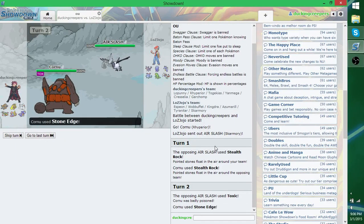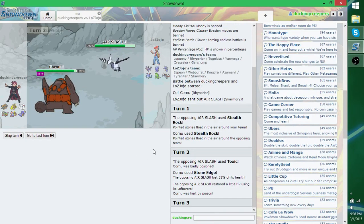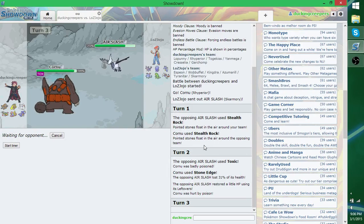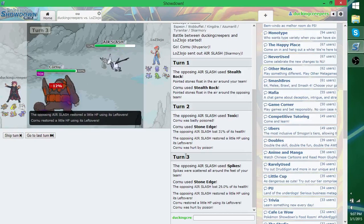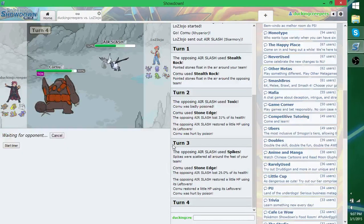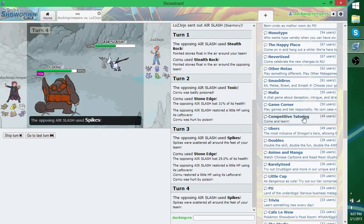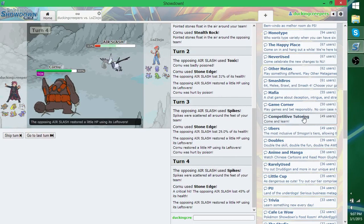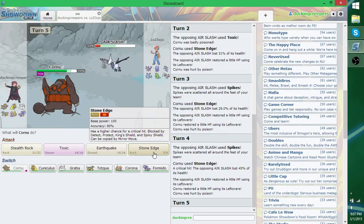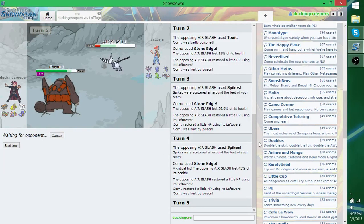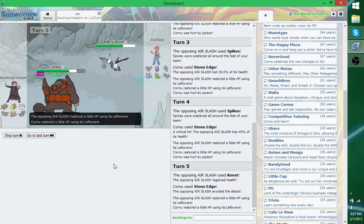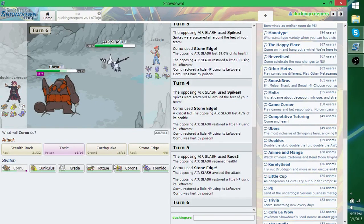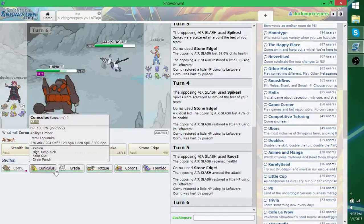I can't use Toxic because you're a Steel type. Alright, I'm just going to rely on Stone Edge to work. Shit. I cannot deal with the hazards. I should have packed a Defogger. I should have known you'd use a Skarmory.